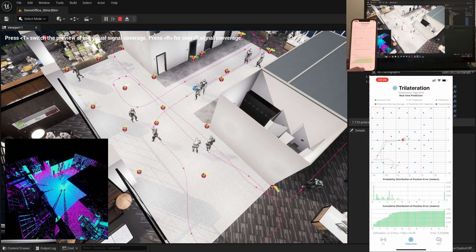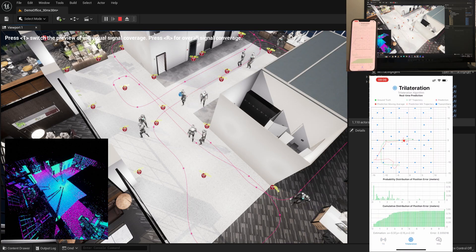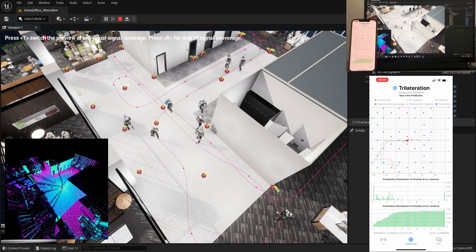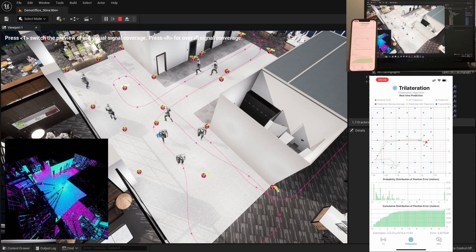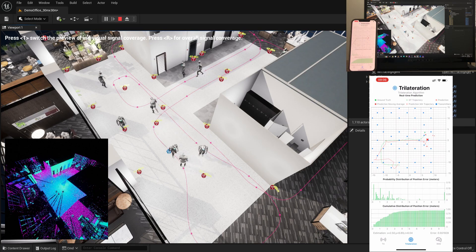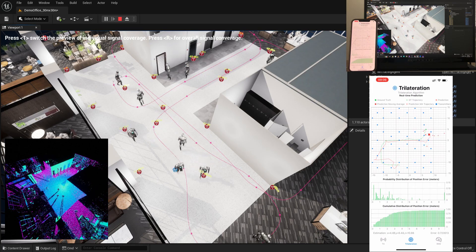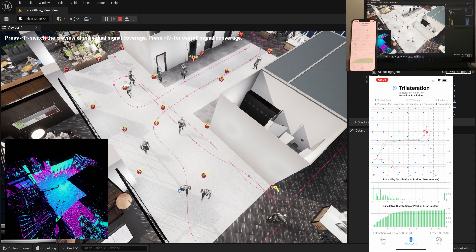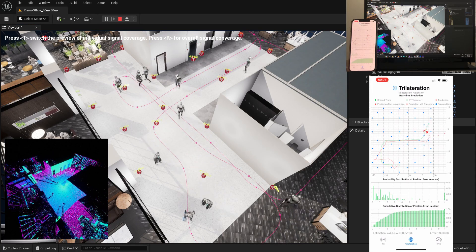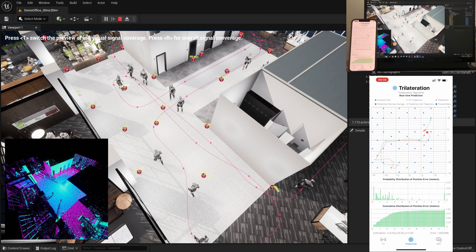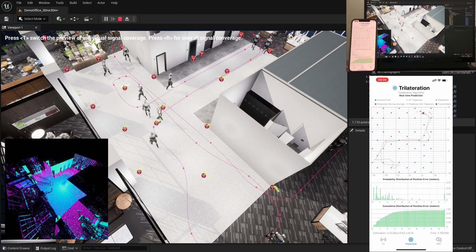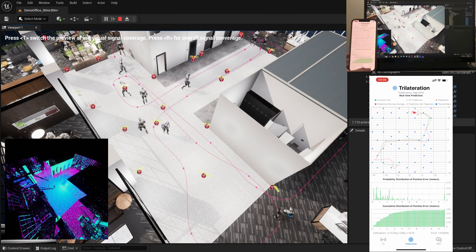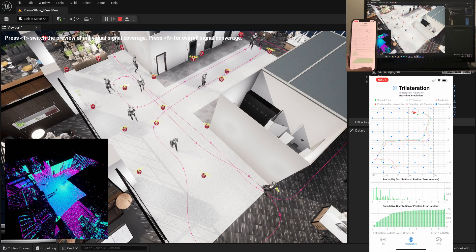This is the positioning result generated by a typical Kalman filter-based trilateration positioning algorithm. By using data from digital twin, the positioning application can easily obtain the ground-truth trajectory for real-time comparison.